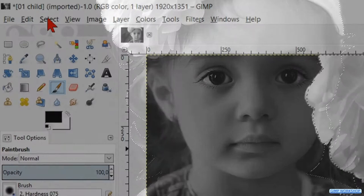Click on a random tool in the toolbox to make the path invisible. Go to select and click invert so the background and not the girl is selected.